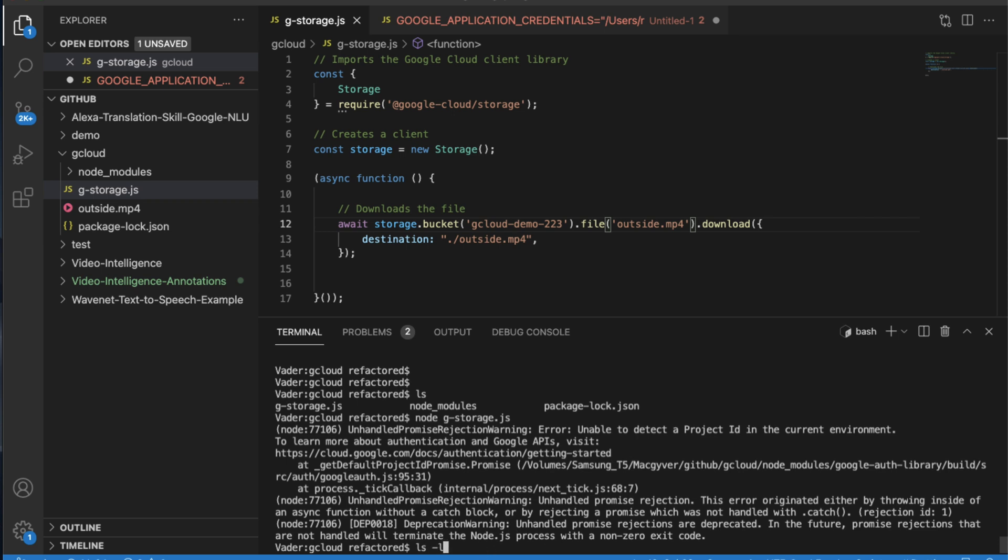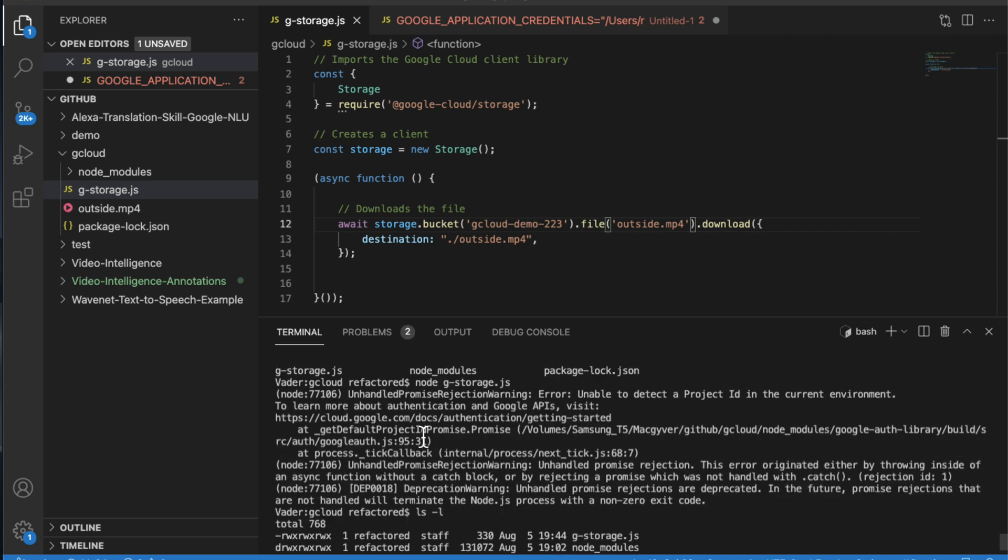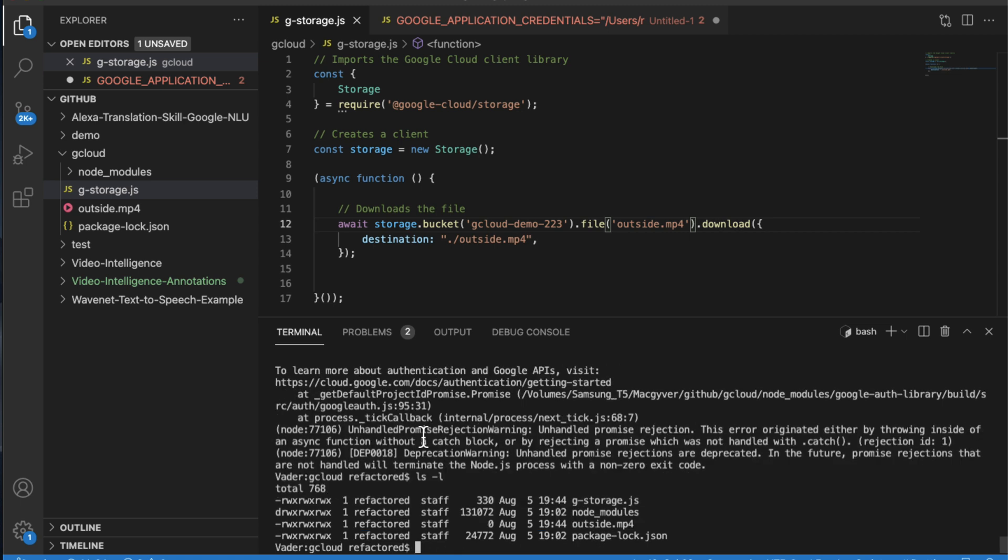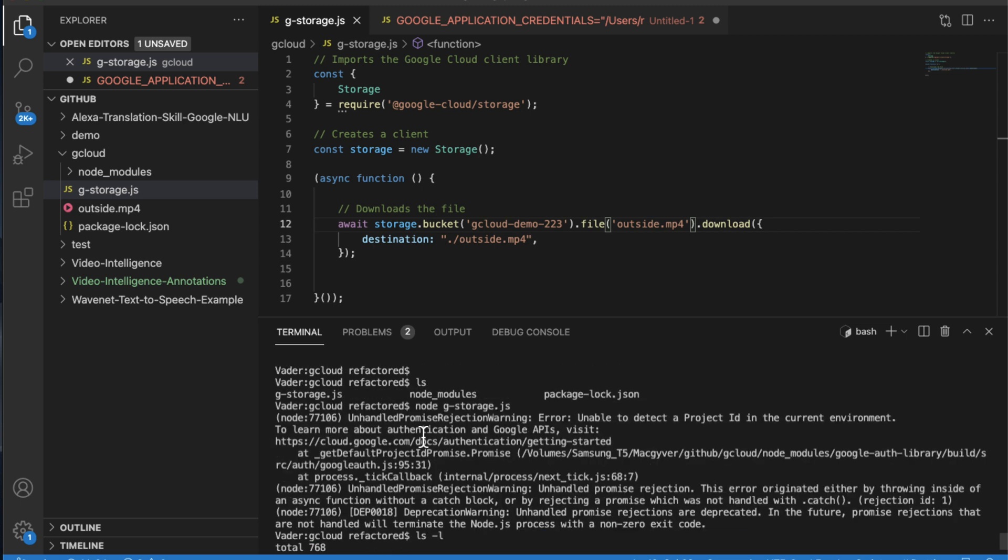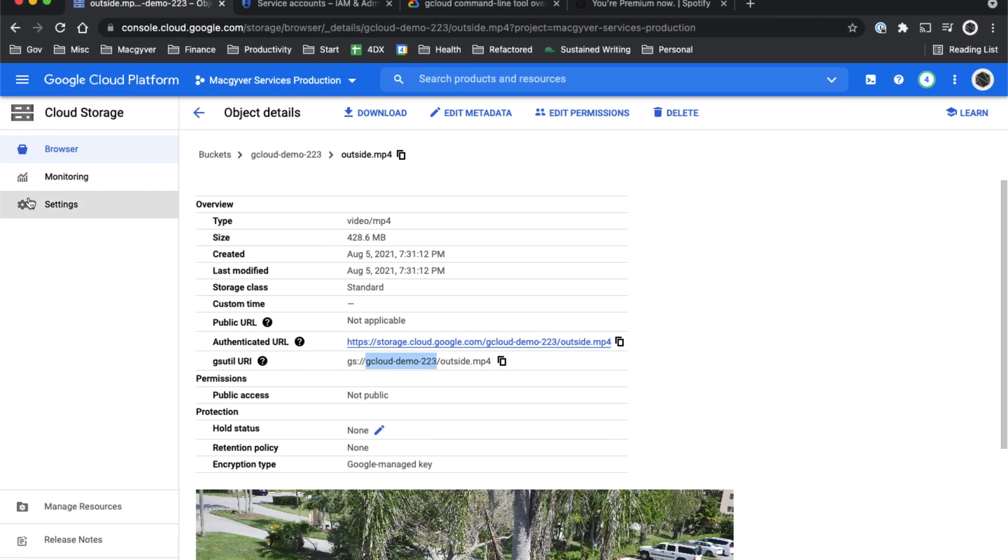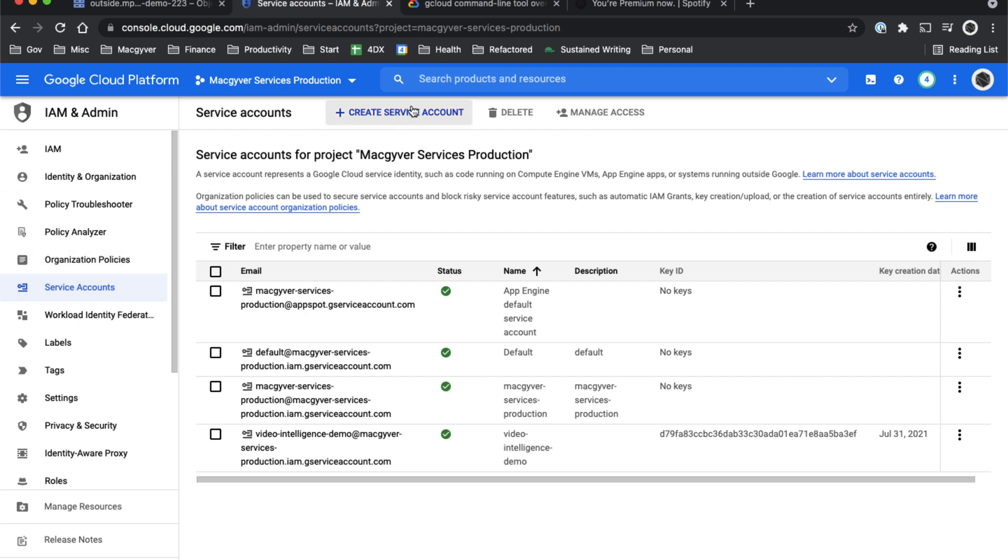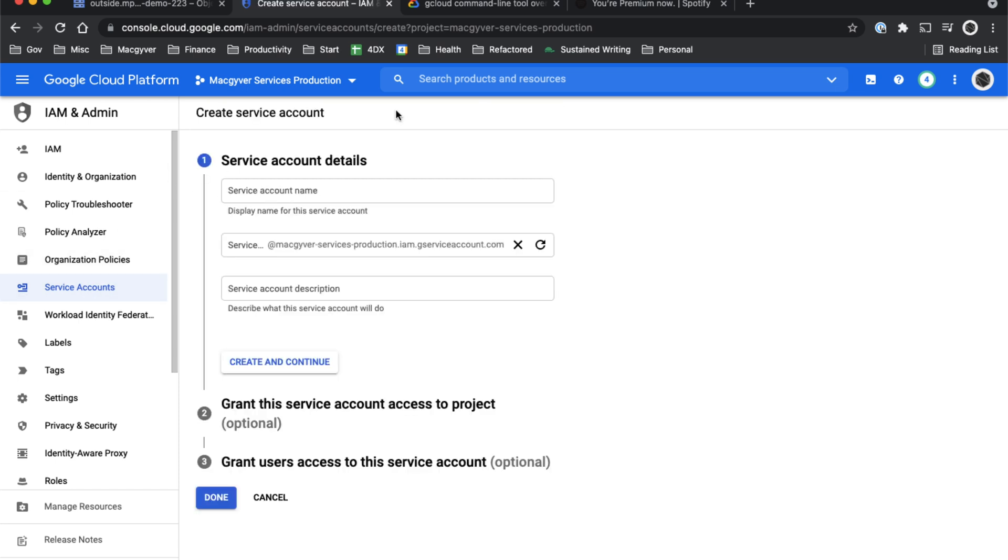Now it looks like it downloaded the file, but if I do ls -l, you can see it's actually file size zero. So it in fact did not download the file. The way we authenticate is by using a service account.